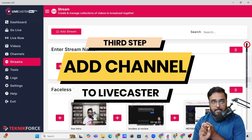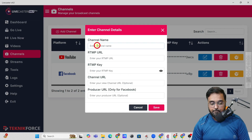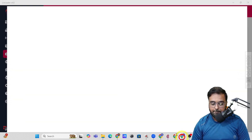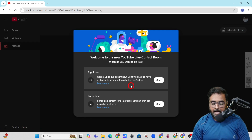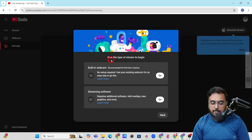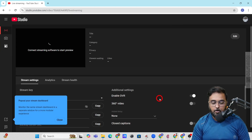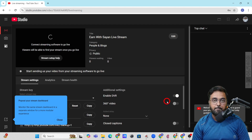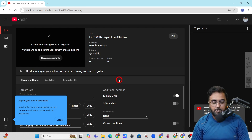Now it's time to actually connect our channel to this software. Go over to Channel, click on Add Channel, and give it a name — say 'Earn with Shayan.' You'll see the parameters you need from your channel. Go into YouTube Studio, click Go Live, click Start, and then select Streaming Software. Make sure you set it as not for kids — this is very essential because YouTube is very strict on this policy, and your channel might get terminated if you don't follow it.